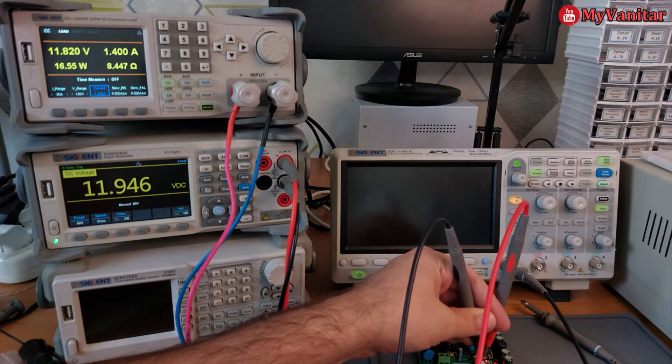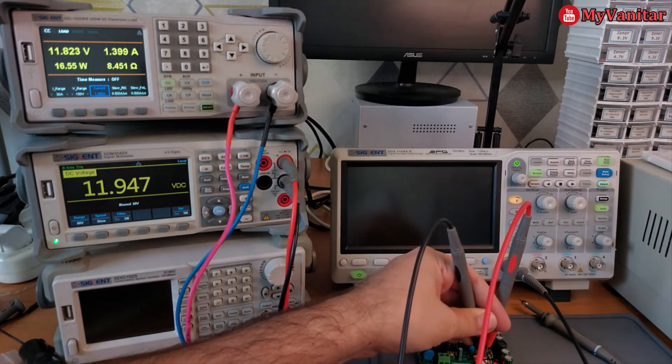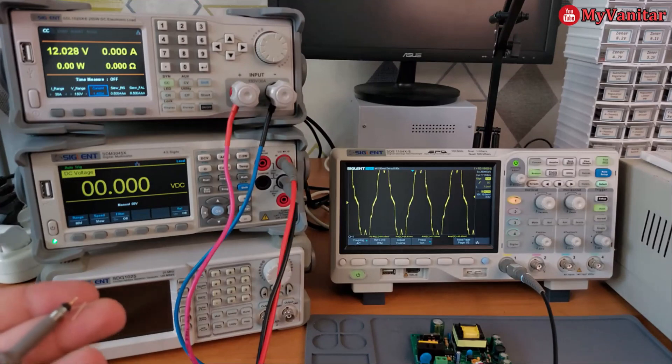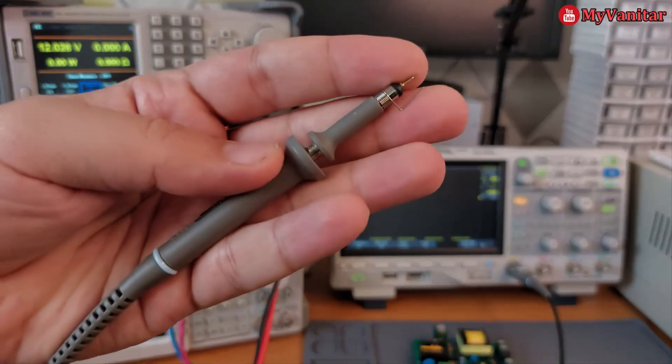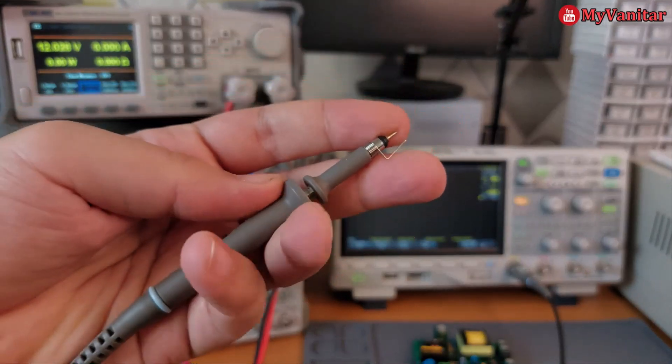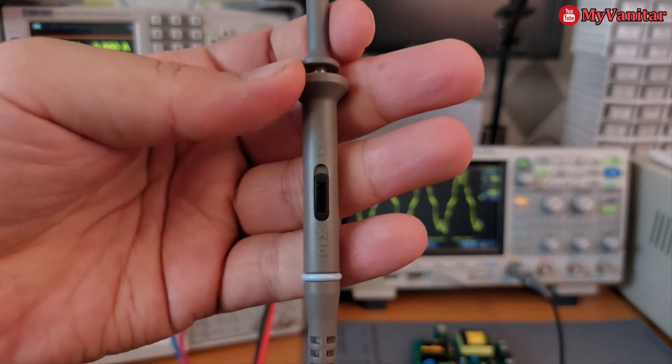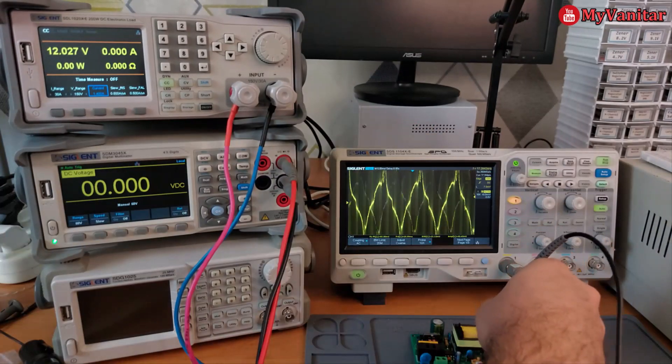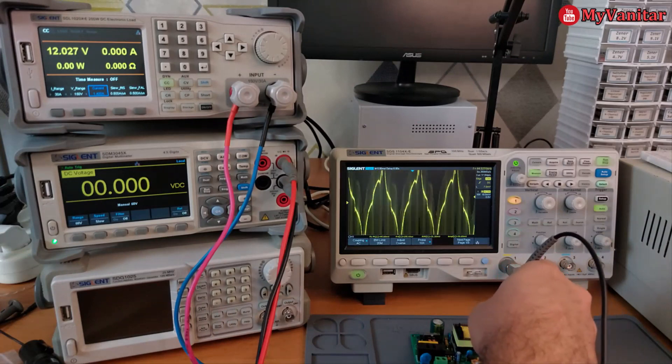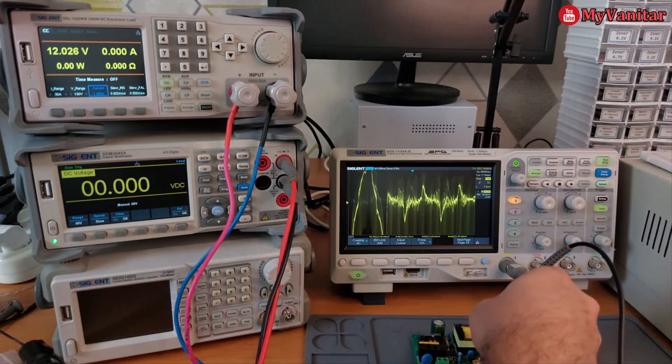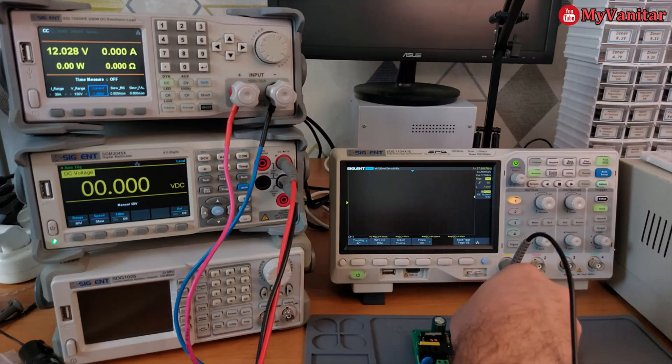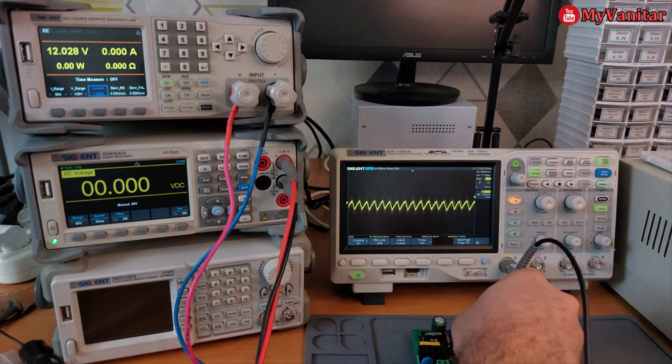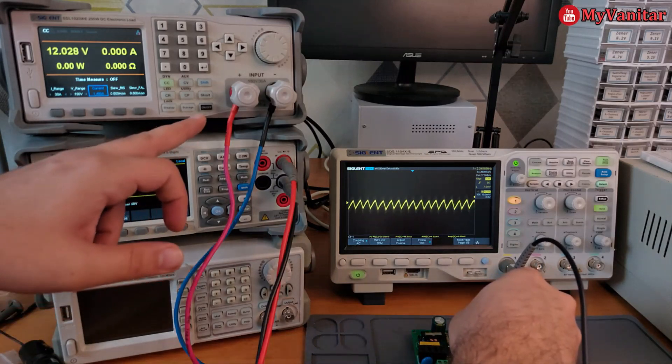Now I will measure the output noise using the oscilloscope. To measure the output noise I have put this ground spring on the probe's head and I put the probe on the output connector. First I will measure the output noise under no load. This is the output noise with no load, it's around 20 millivolts peak to peak.